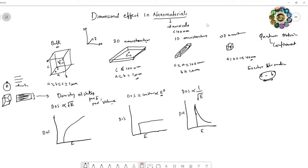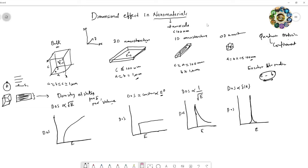In the case of a zero-dimensional nanostructure, the density of states is proportional to the delta function of energy. This means the energy states are discrete — at the atomic scale range, we see discrete energy levels.